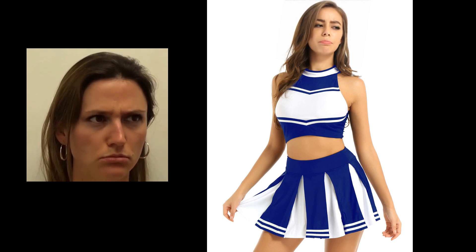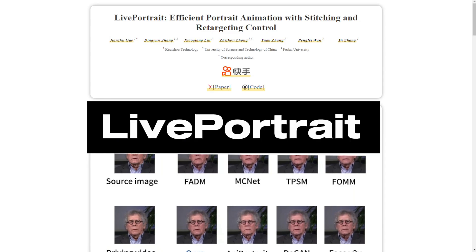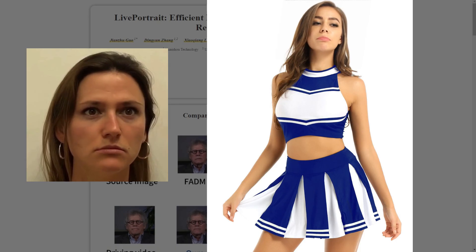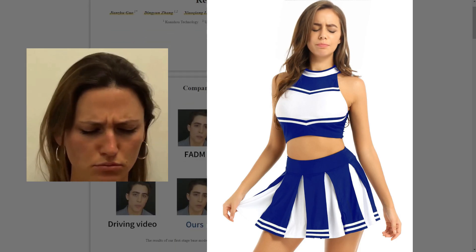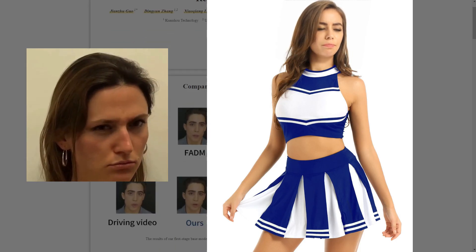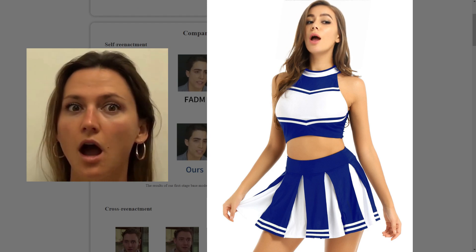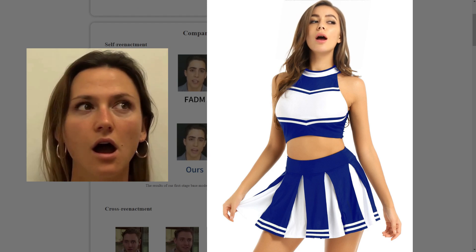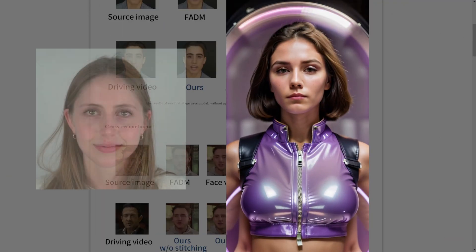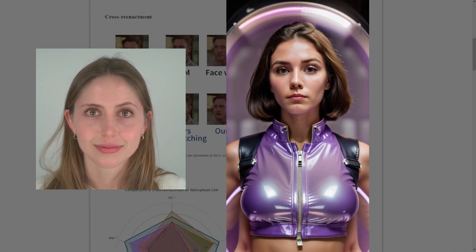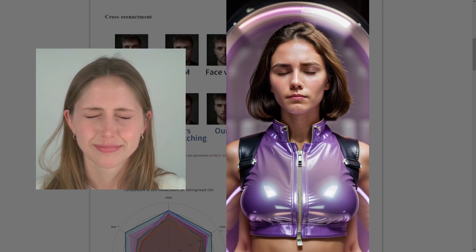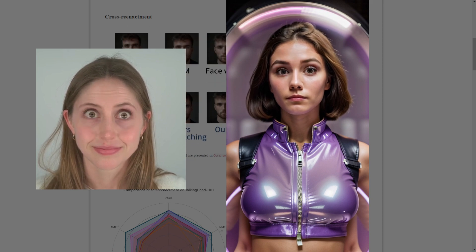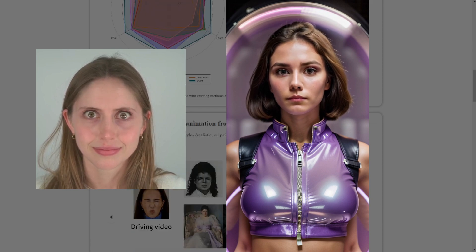This is called Live Portrait. Imagine you have a photo of yourself or a loved one and with a little AI magic you can make it come to life, just like those moving pictures in Harry Potter. That's precisely what Live Portrait does.